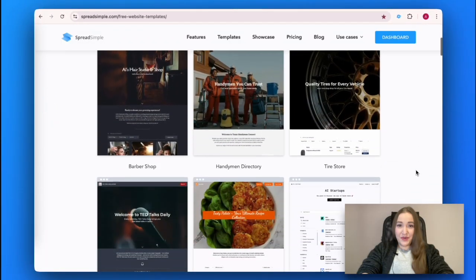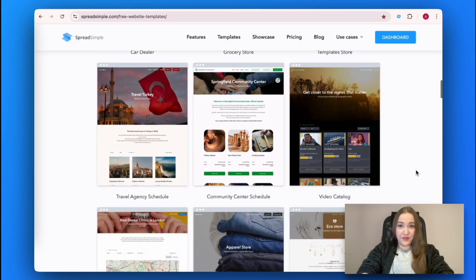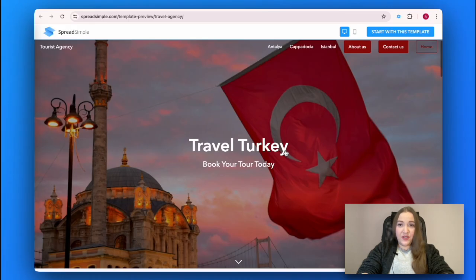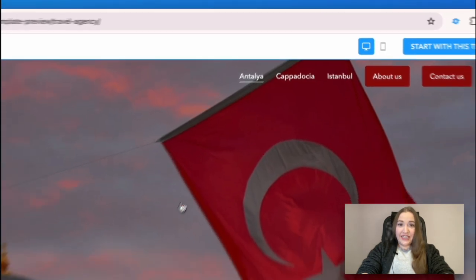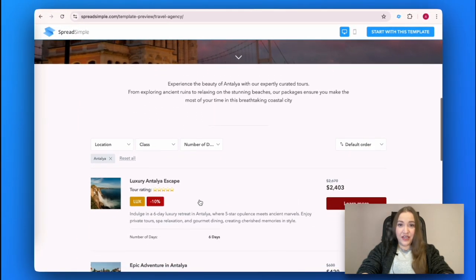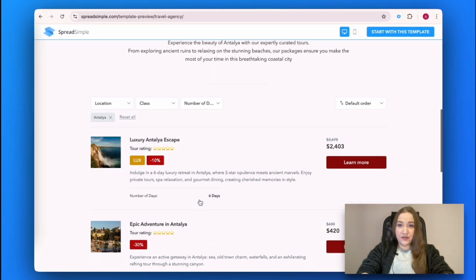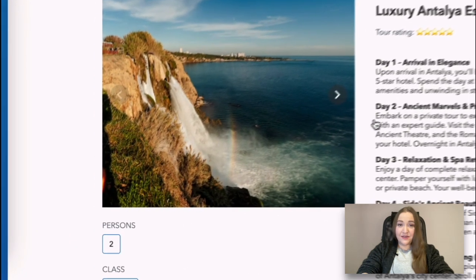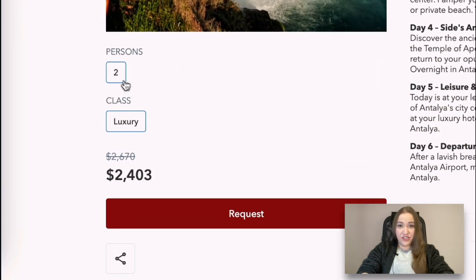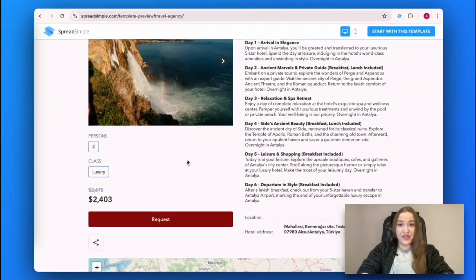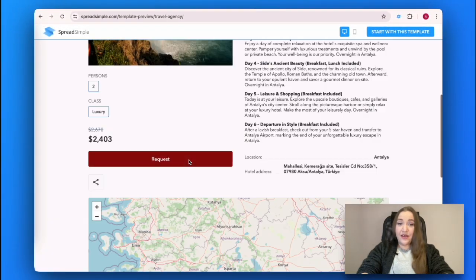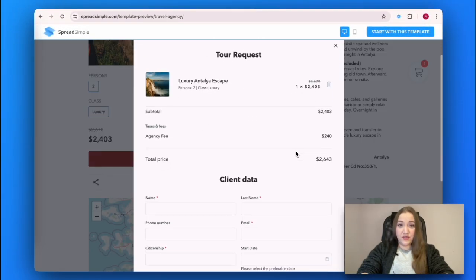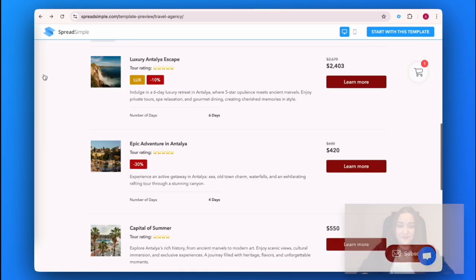We start by choosing the travel agency template. In the preview, you can see what it looks like. It features a header and navigation menu, an About Us page, intersection, filters and sorting, details pages, item variations, map view, universal email subscription add-on, booking form, promo codes options, footer and so on.